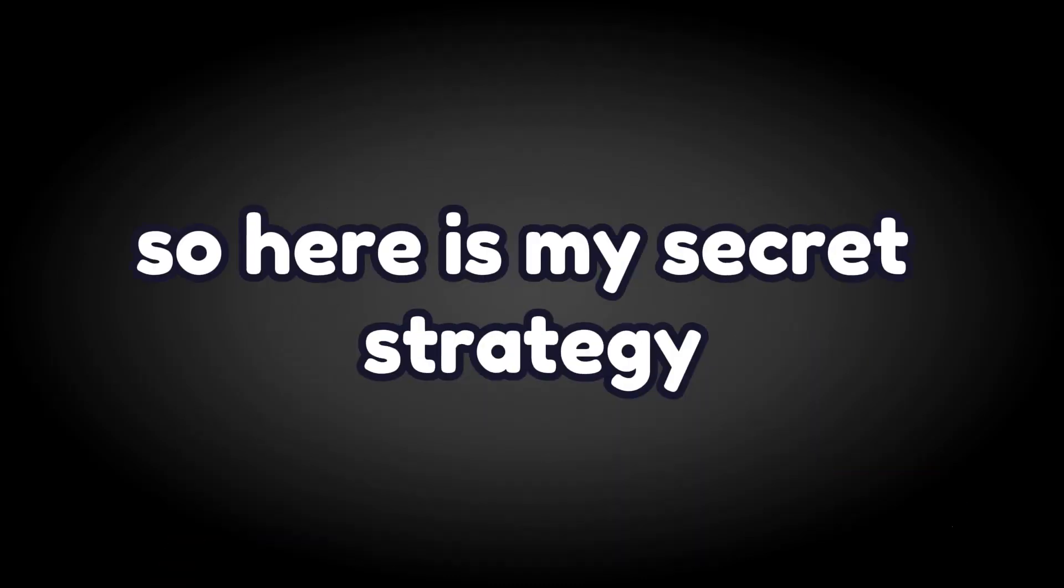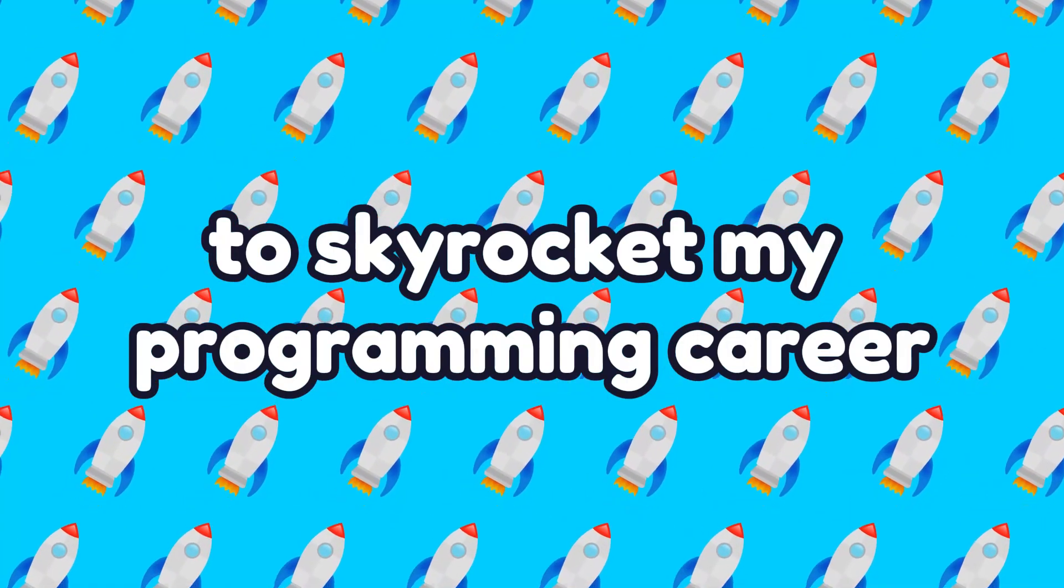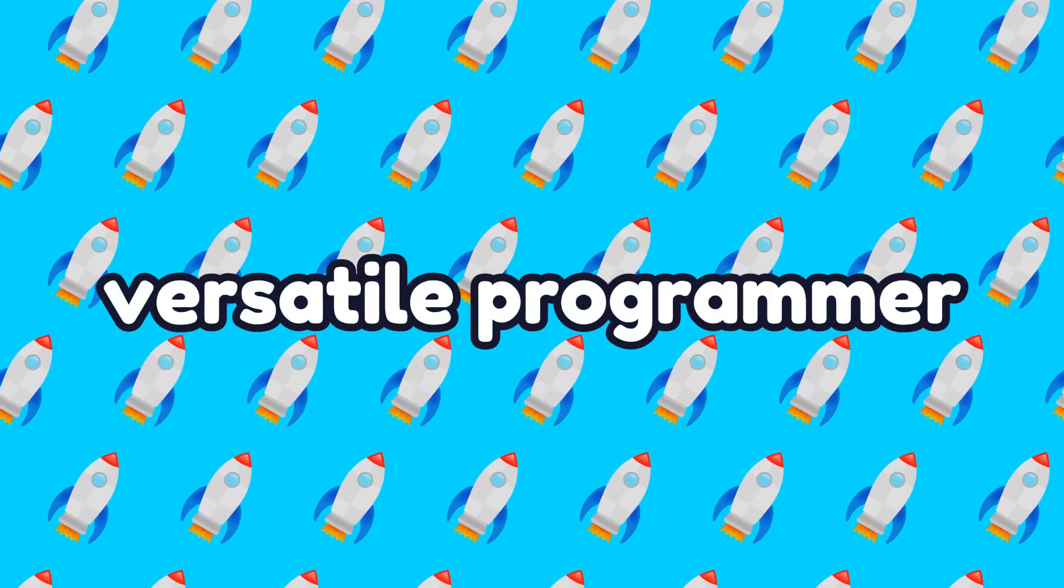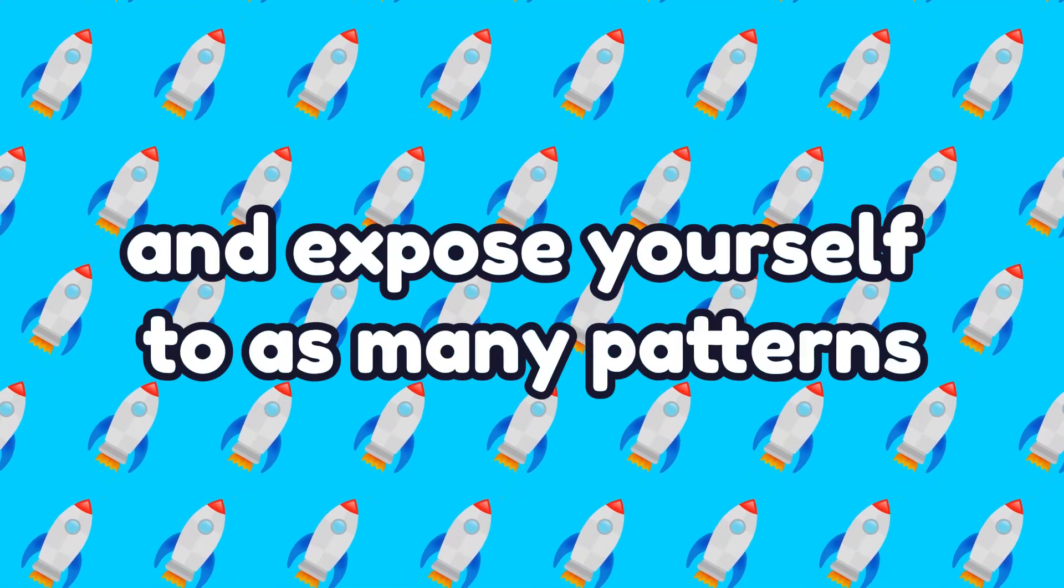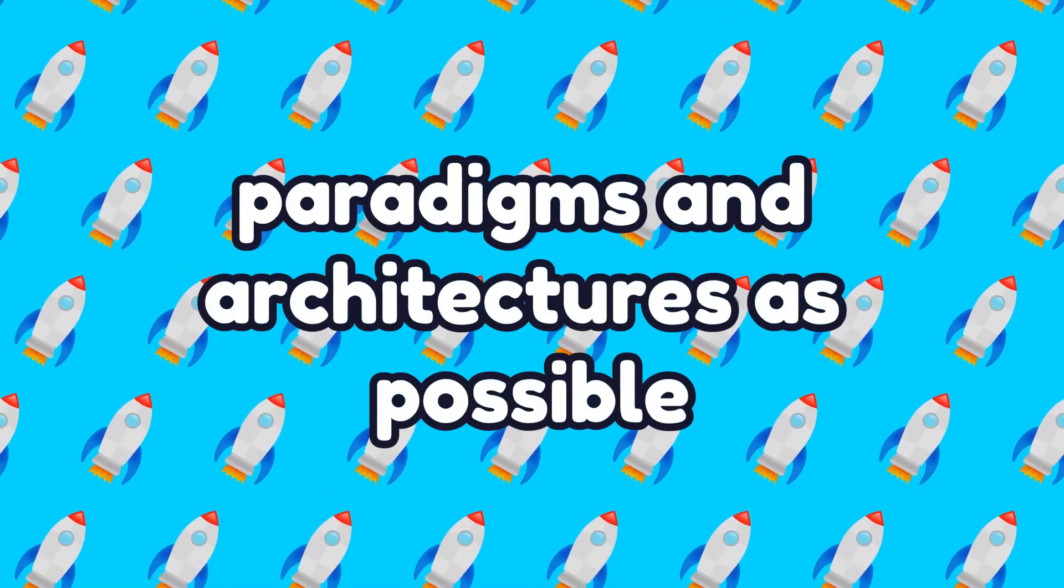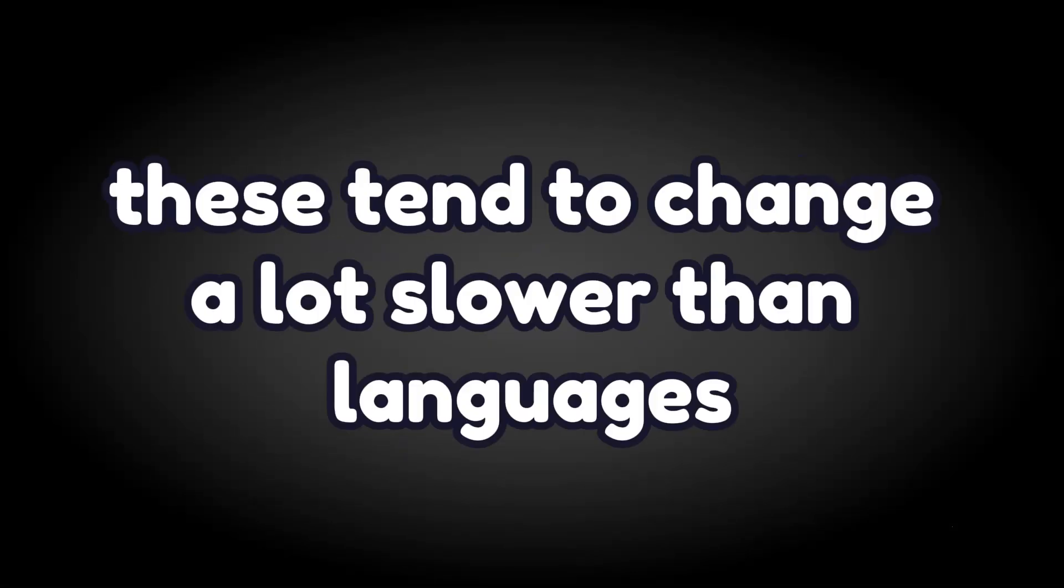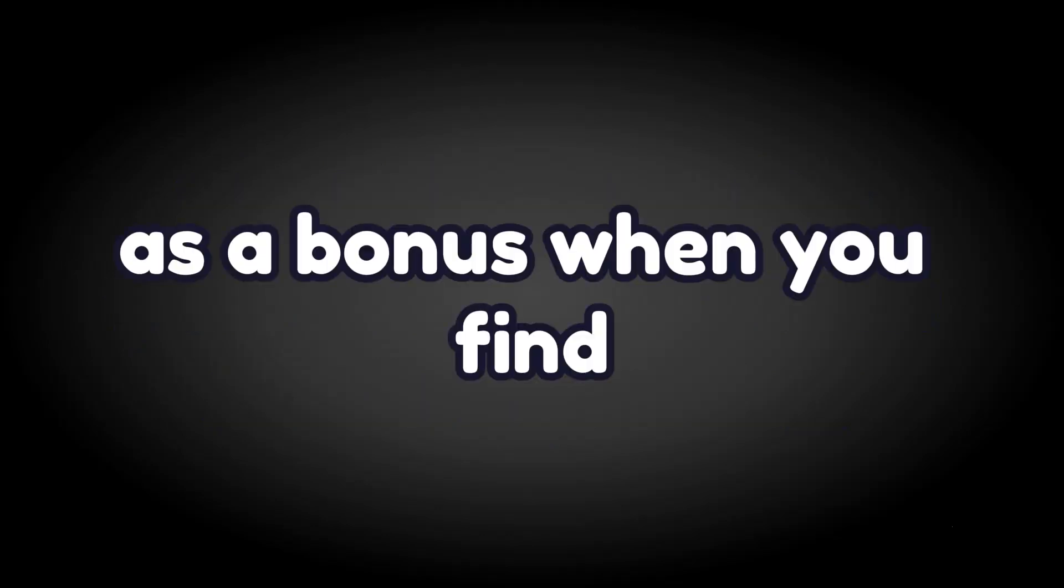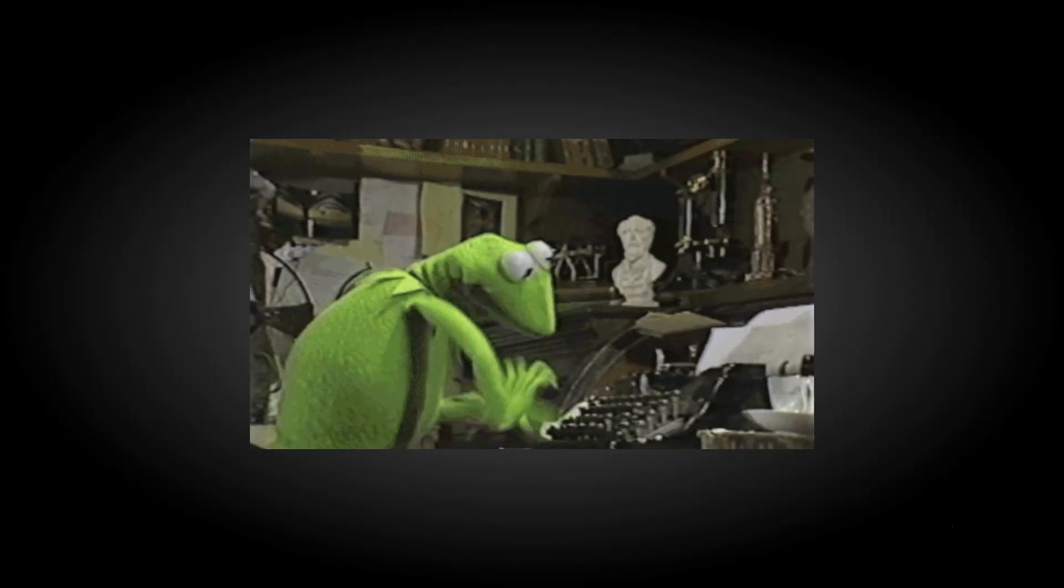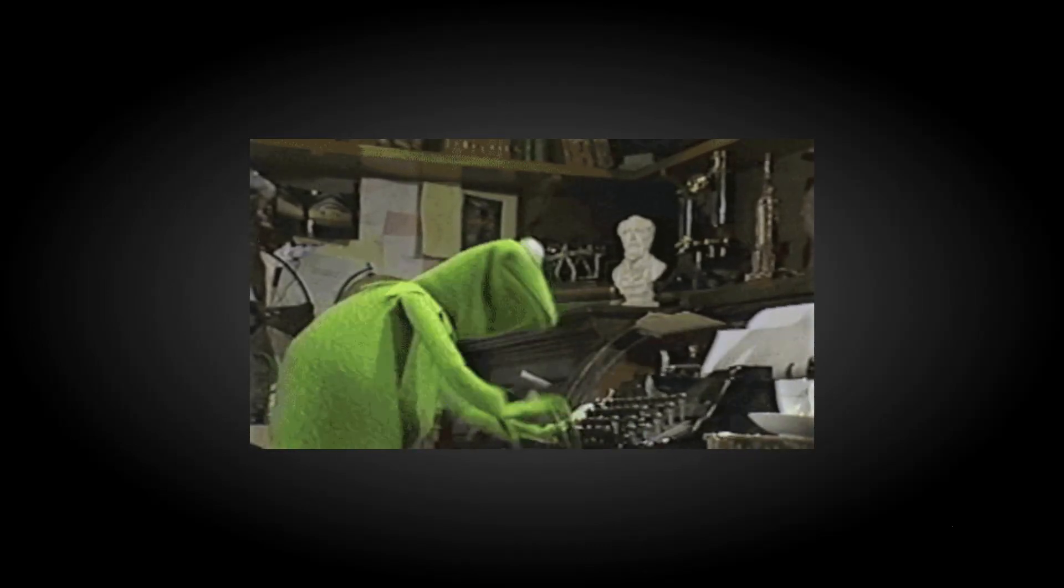So here is my secret strategy to skyrocket my programming career. Be a polyglot, versatile programmer and expose yourself to as many patterns, paradigms, and architectures as possible. These tend to change a lot slower than languages and frameworks, which is great for your long-term value as a programmer. As a bonus, when you find an interesting problem or business opportunity, you can confidently jump in on it with the right tools for the job. Thanks for listening, and here is what to watch next.